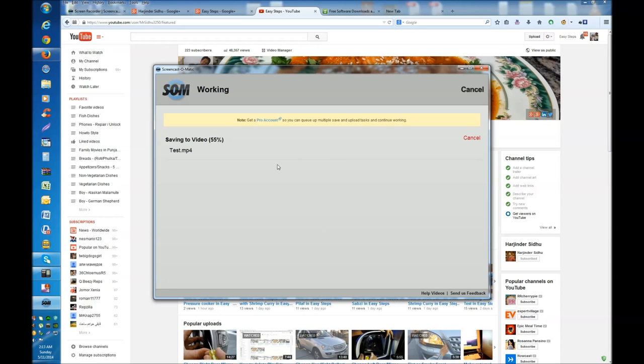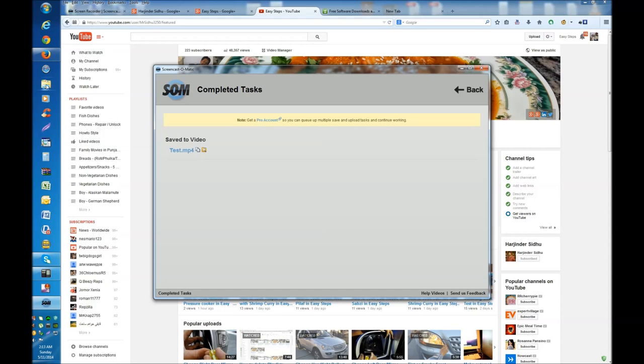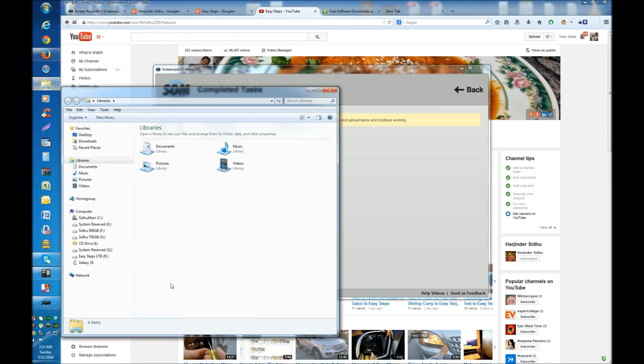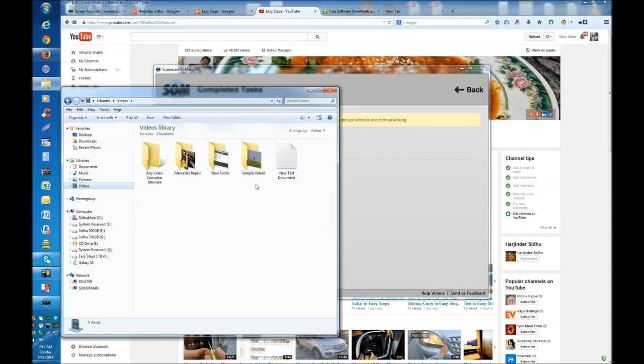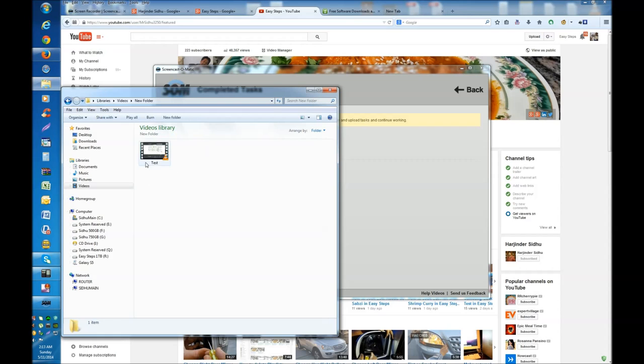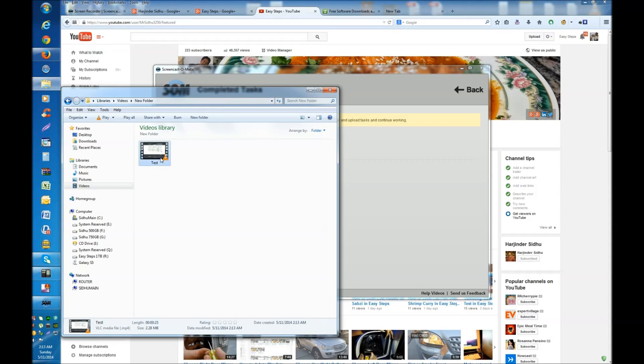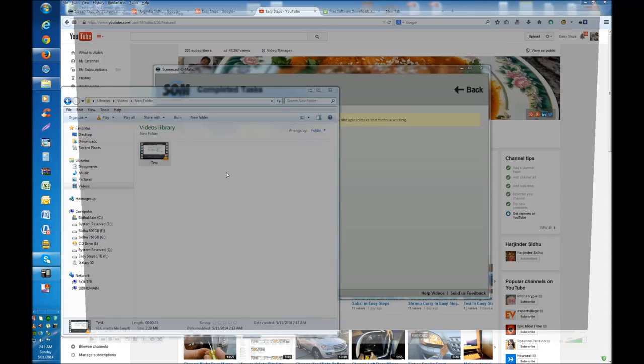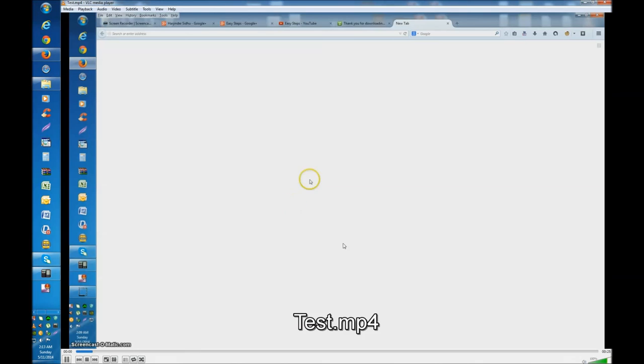It depends on how big the video is - how long it will take. The shorter the video, the faster it is. So it's already saved. If I go back to my Video under New Folder, it's right there. If I open it - VLC is my default - so if I open it...